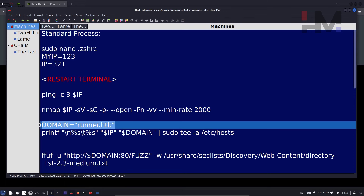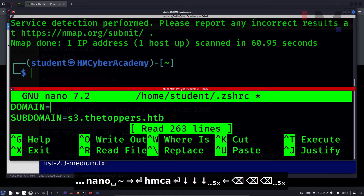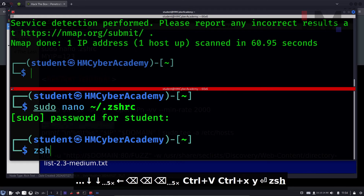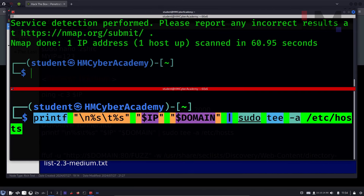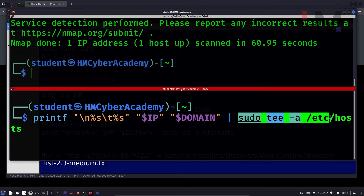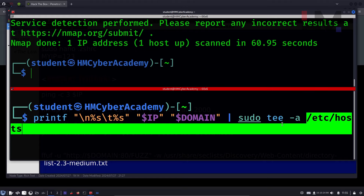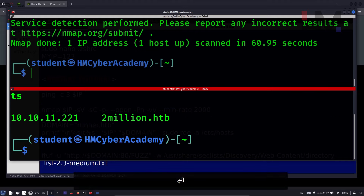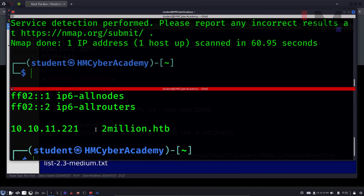To update the hosts file, go to the standard process and change the domain using sudo nano zshrc. Scroll down and change the domain to 2million.htb. Save it and source the new zshell. The printf command is a shell script command that automatically detects it as a command. Backslash-n gives a new line, %s takes the first variable, and the output is piped to the tee command. The -a flag is append — make sure you keep -a, otherwise the /etc/hosts file will be completely overwritten. Once you hit enter, the file is updated, and you can verify from /etc/hosts — the new entry is there.